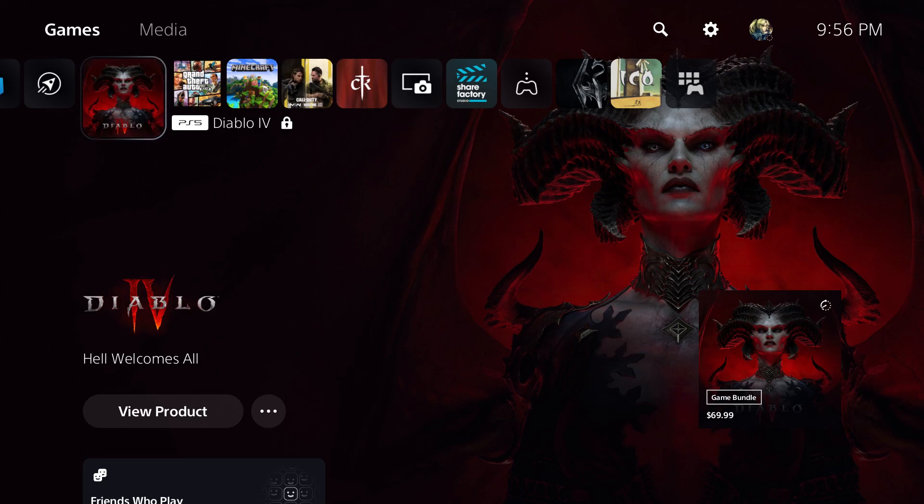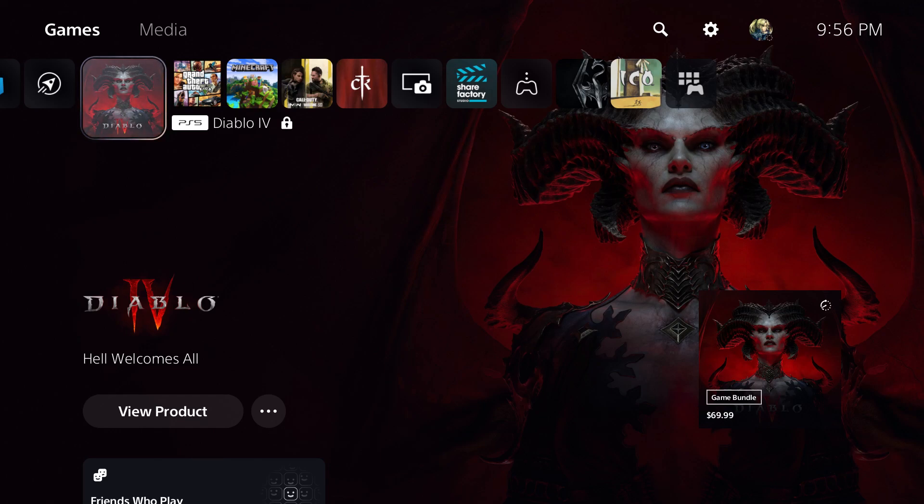What is up everyone, this is MoGaming here and today I'm going to show you how to fix the Diablo 4 error code 316719.